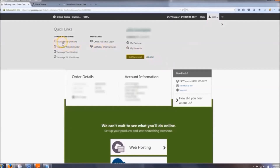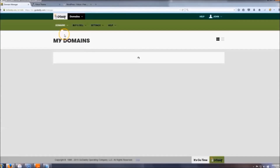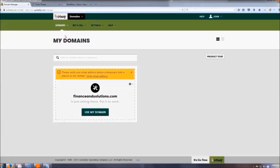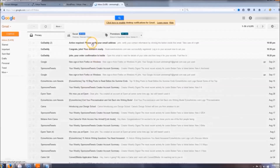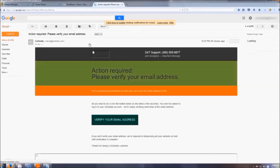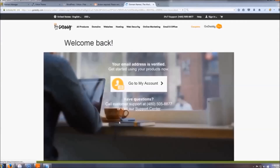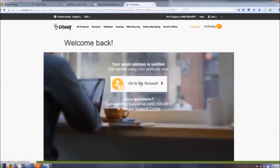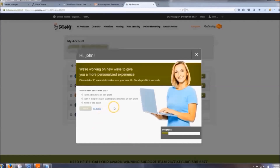Before we install WordPress, go up here to 'Manage My Domains' and verify your email — you need to do that before anything else. Click 'Verify Email Now,' then check your email. There should be a message saying 'Action Required: Verify Your Email.' Once you do that, your account is verified. Click 'Go to My Account' and we'll set up WordPress.